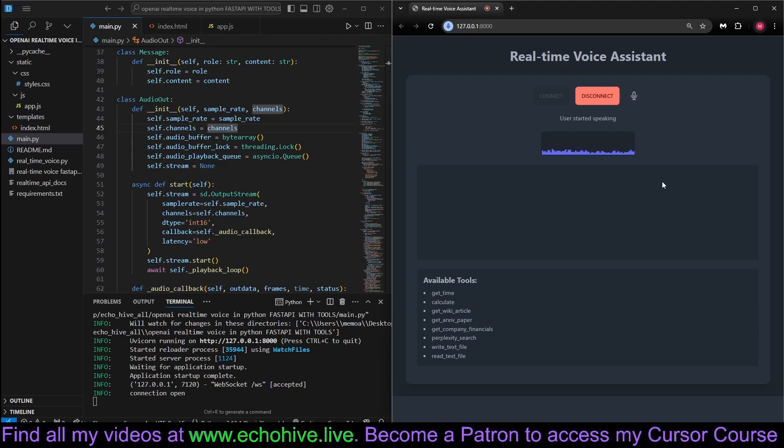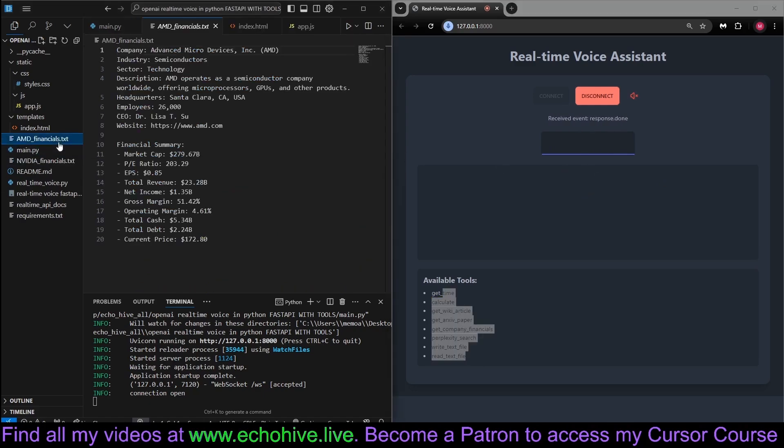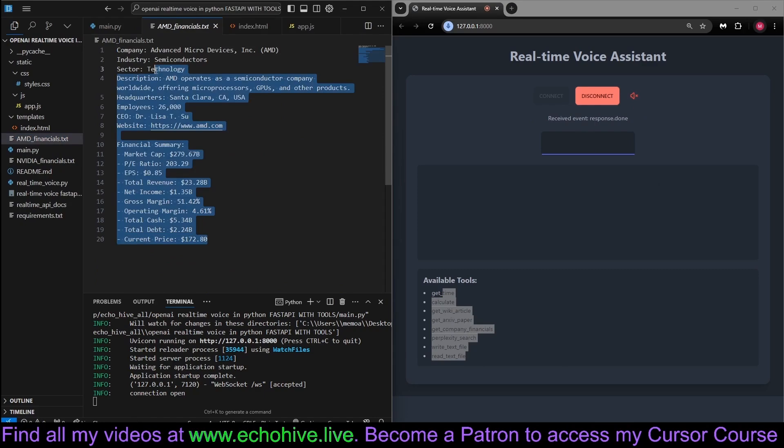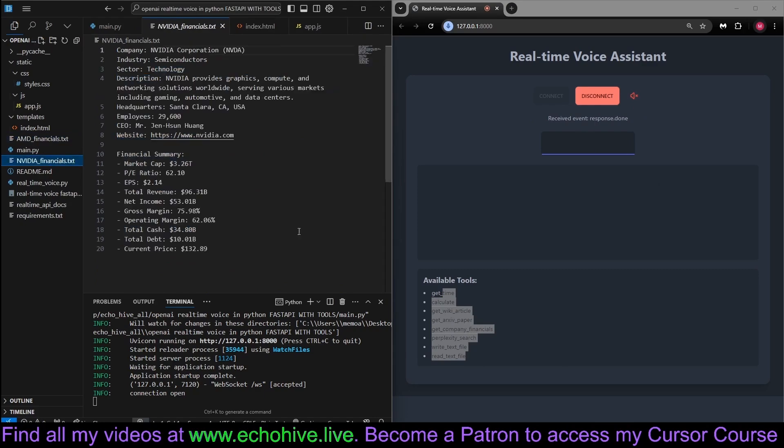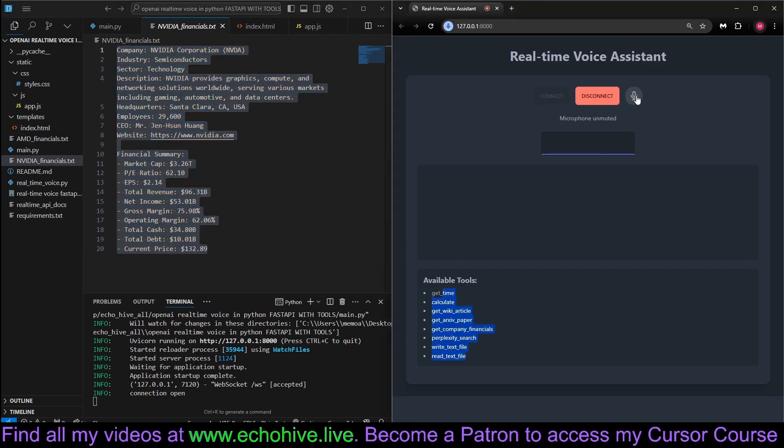Please retrieve AMD and NVIDIA financial information and write them to separate files. So the agent has these tools, as you can see. The financial information for AMD and NVIDIA has been retrieved and saved to separate files. AMD financials.txt. Okay, thank you. Stop right there.